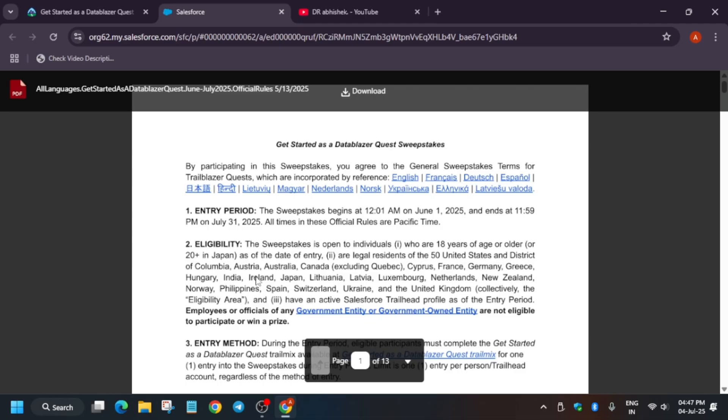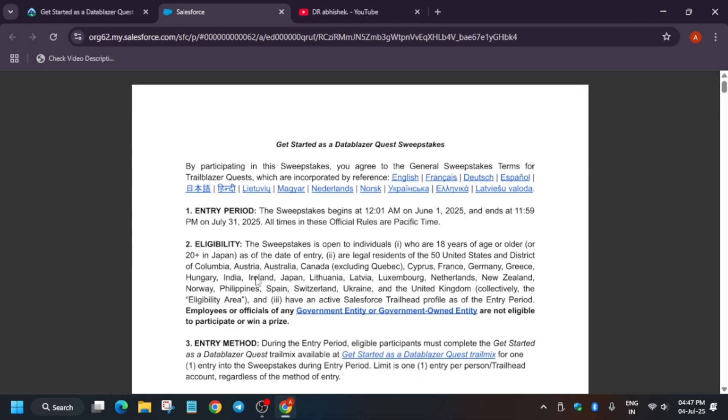Let's read the rules. The eligibility is that it is open to any individual who are 18 plus or above 18. Main thing is they want to say you must be of legal age of your country. As I am from India, it's 18 years. For Japan, it's 20 plus. Depending on your country, you can check your eligibility age.